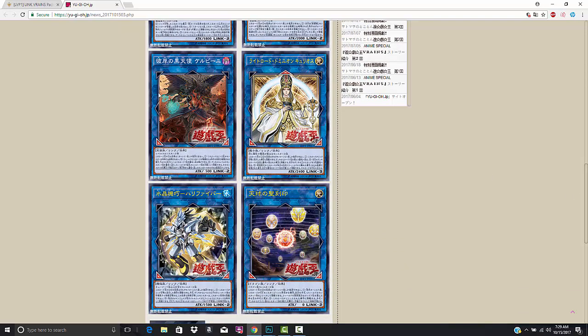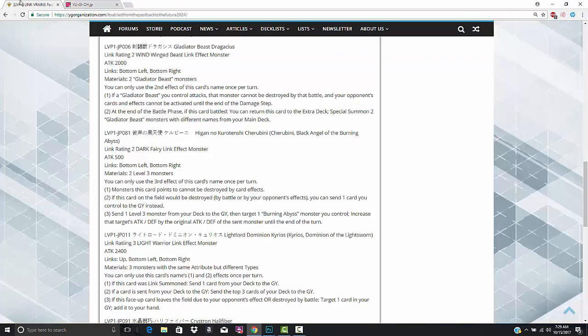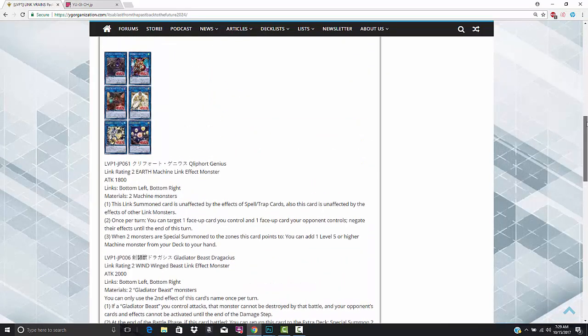Some of the archetypes that we knew about were getting support have been revealed by Konami. That would be Gladiator Beast, Kleefort, Burning Abyss, and Lightsworn, and then a couple of archetypes that we didn't know about: Crystron and Hieratic. So I've looked them over. I think that some of them are just absolutely excellent. You need to run them.